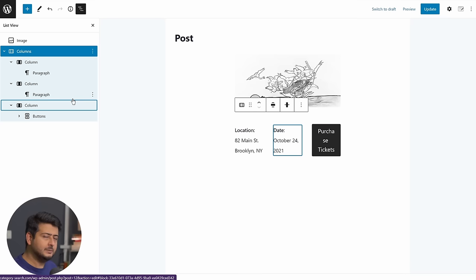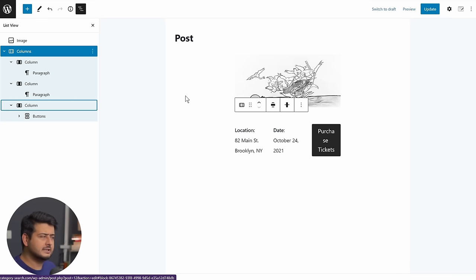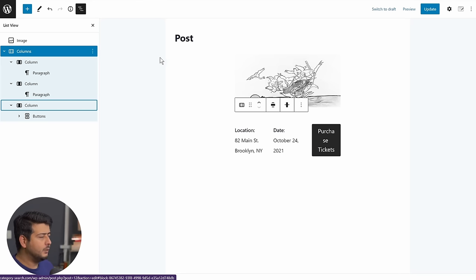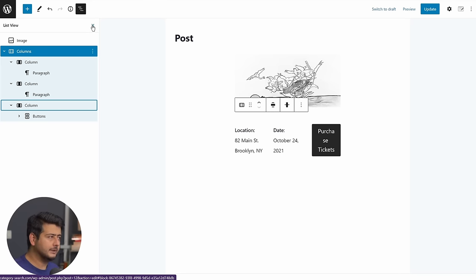So ultimately, it's still made, or this block pattern is made with the existing blocks already used in WordPress, but the design part is already taken care for you.